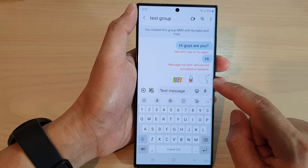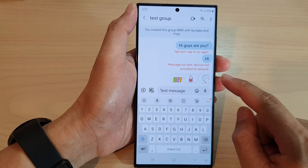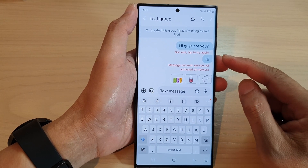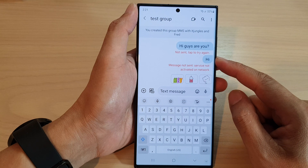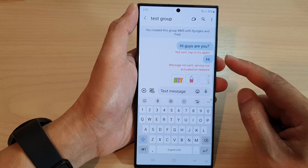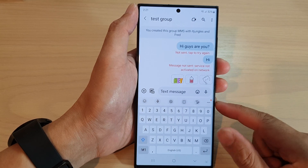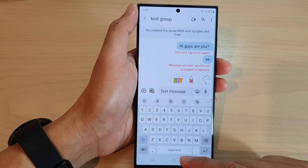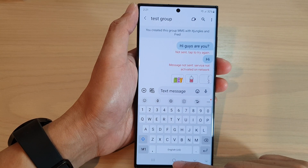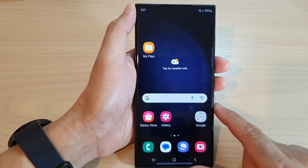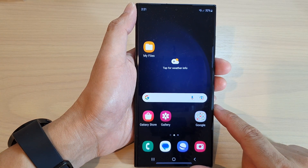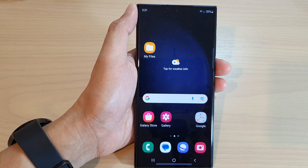But that is how you can create and send a group text message on the Samsung Galaxy S23 series. After, you can tap on the home button to go back to the home screen. Thank you for watching this video. Please subscribe to my channel for more videos.